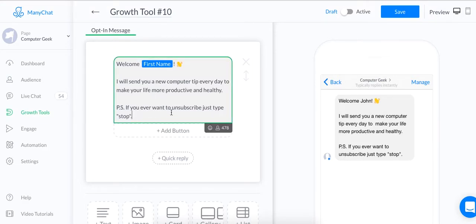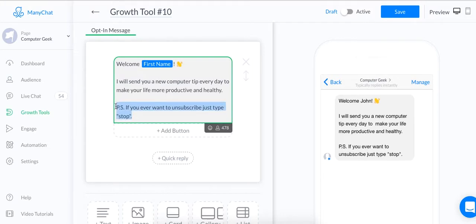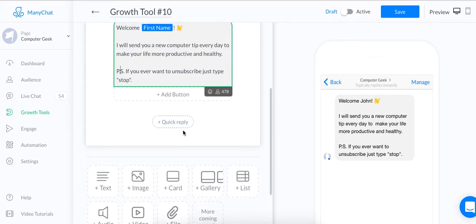And then you can obviously say, PS, if you want to unsubscribe, just type stop. Or they can also delete the message on Facebook Messenger to unsubscribe from your messages. And there's better ways to write this copy. But for now, I'm just going to leave it here and just move on because I want to get through this whole thing.